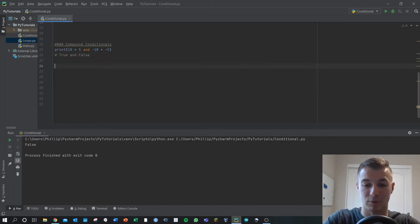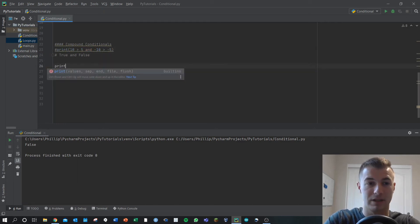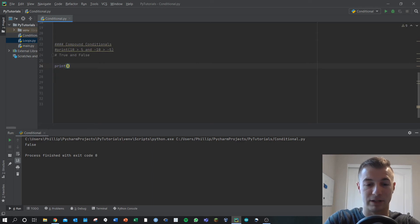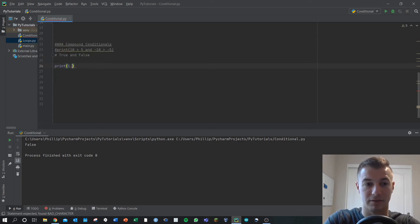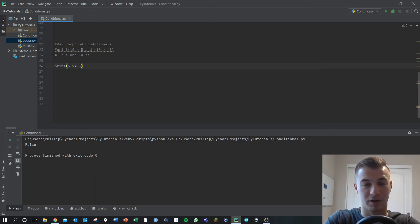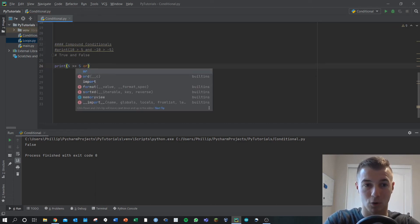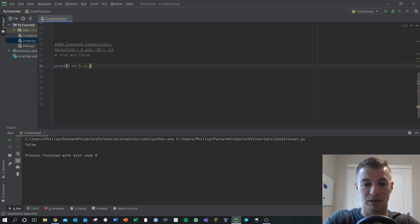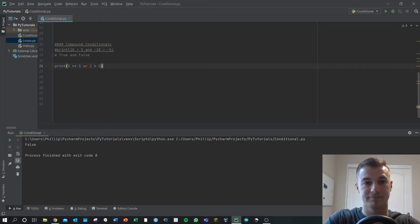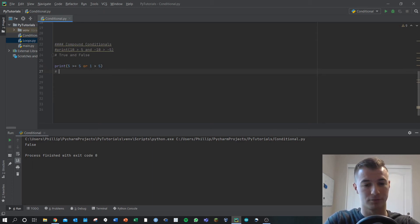The other option we can take a look at is or. Let's do print five greater than or equal to five, one of our other conditional operators, or one greater than five. What's going on here? The first part, five greater than equal to five, that's true, because it's equal to.